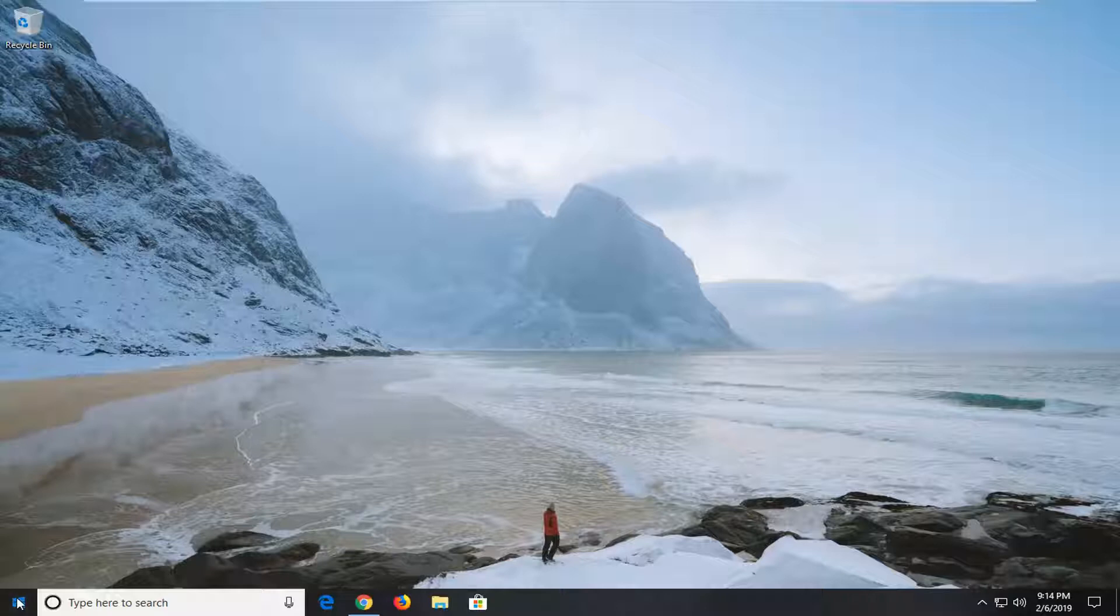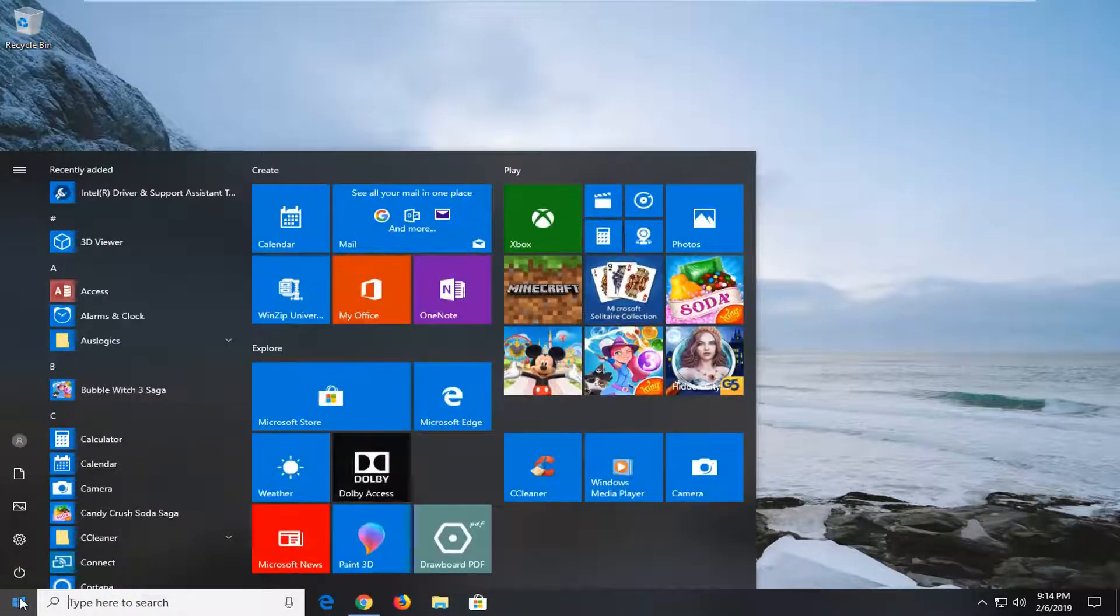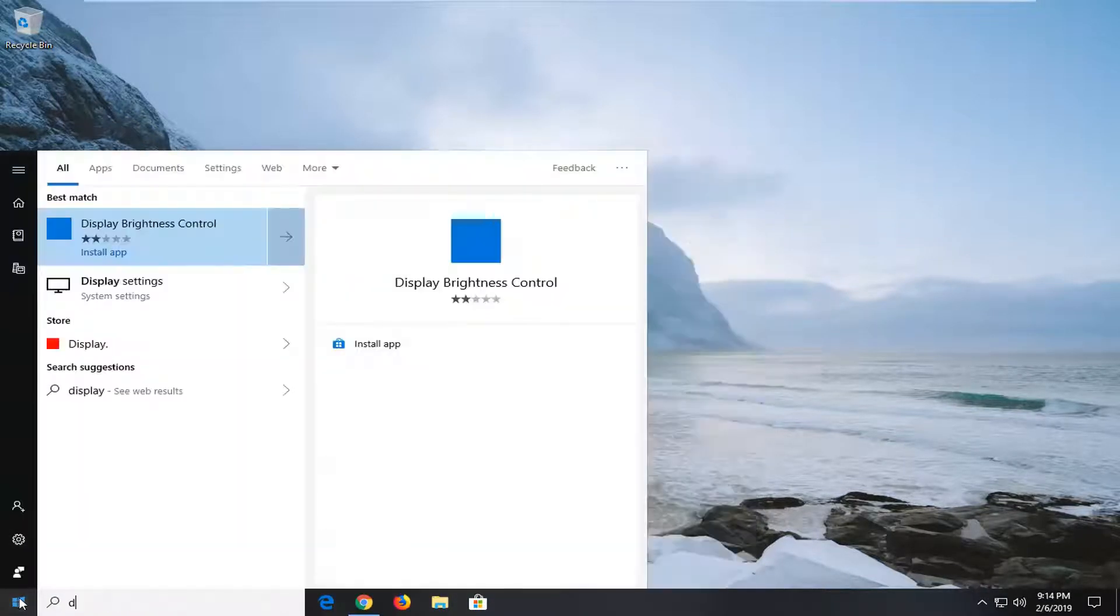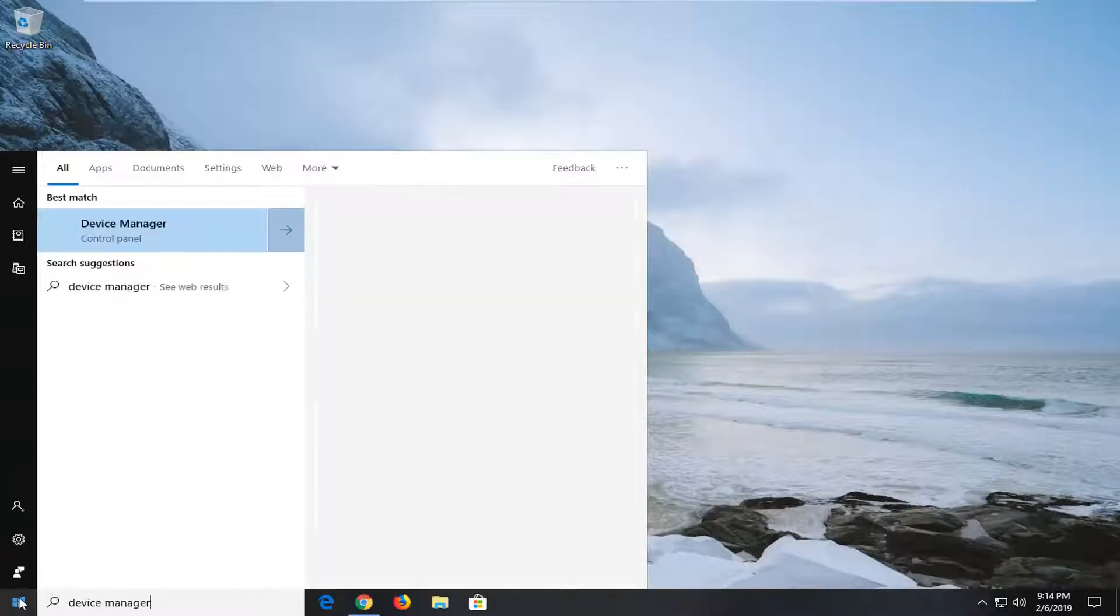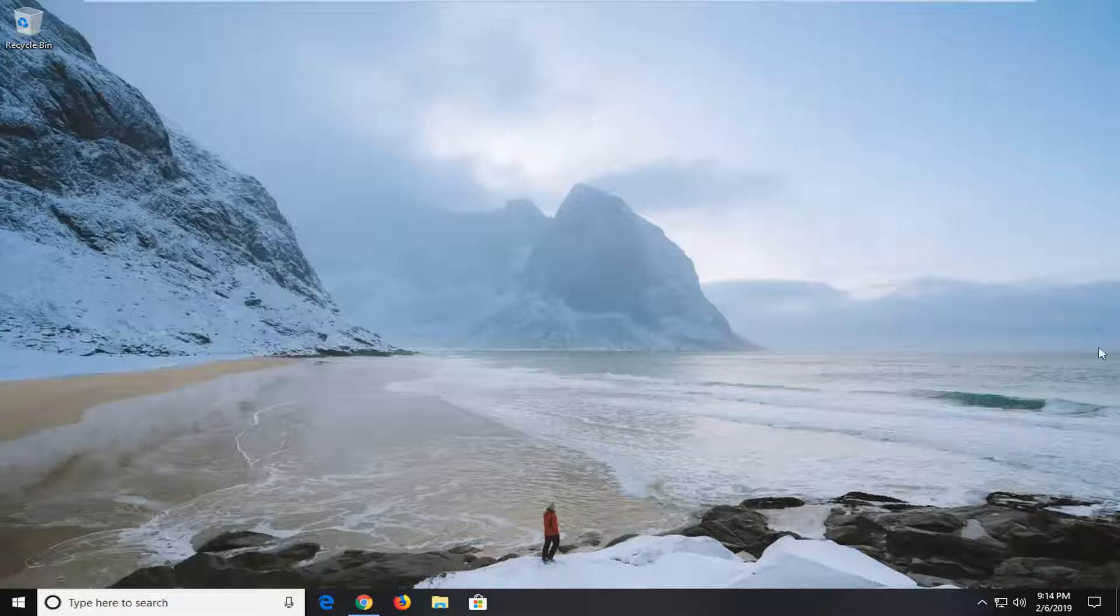We're going to start by opening up the start menu. Click on start one time, type in device manager. Best match should come back with device manager here. Left click on that one time.